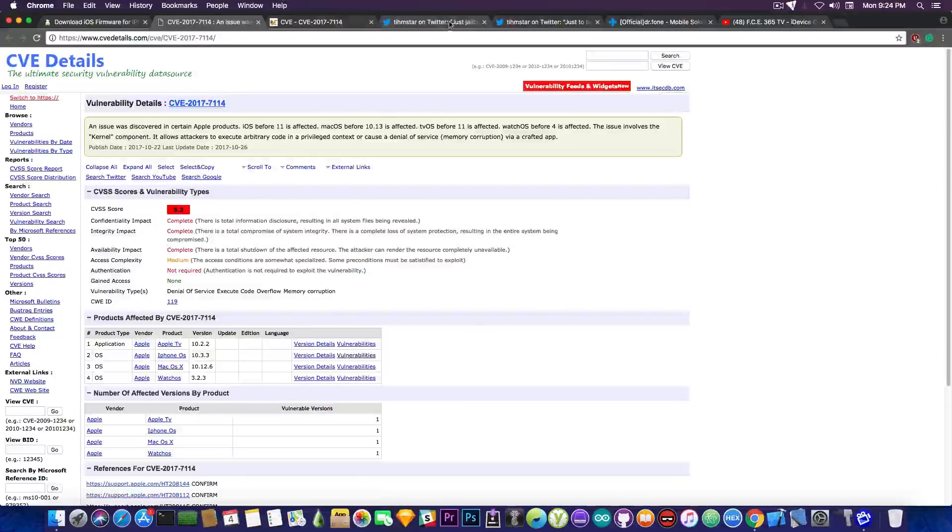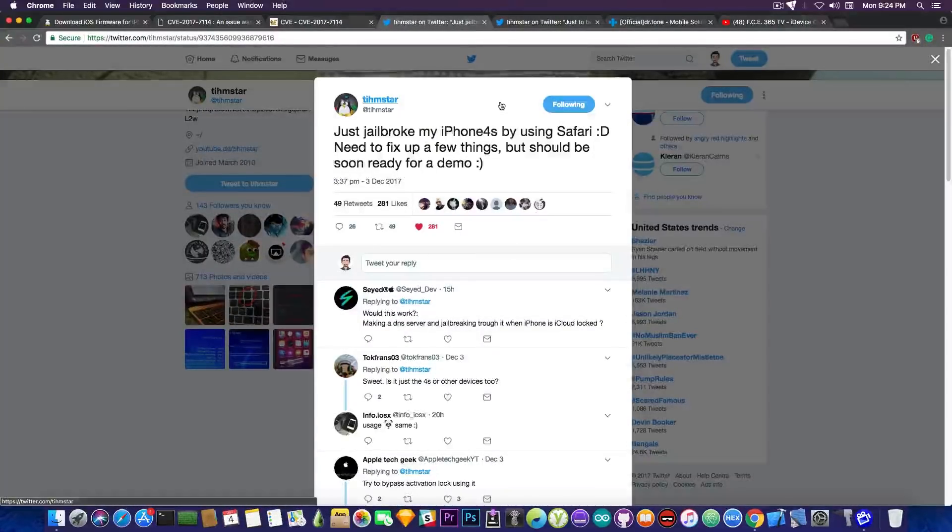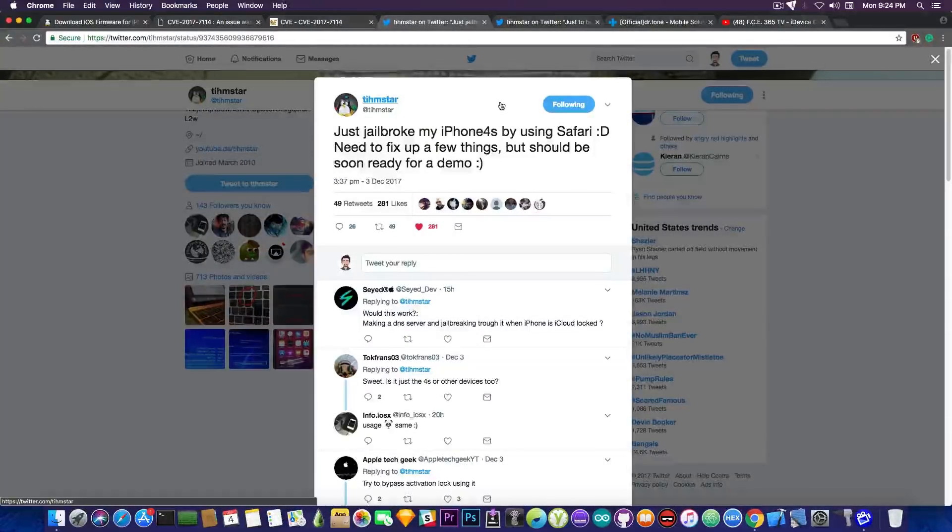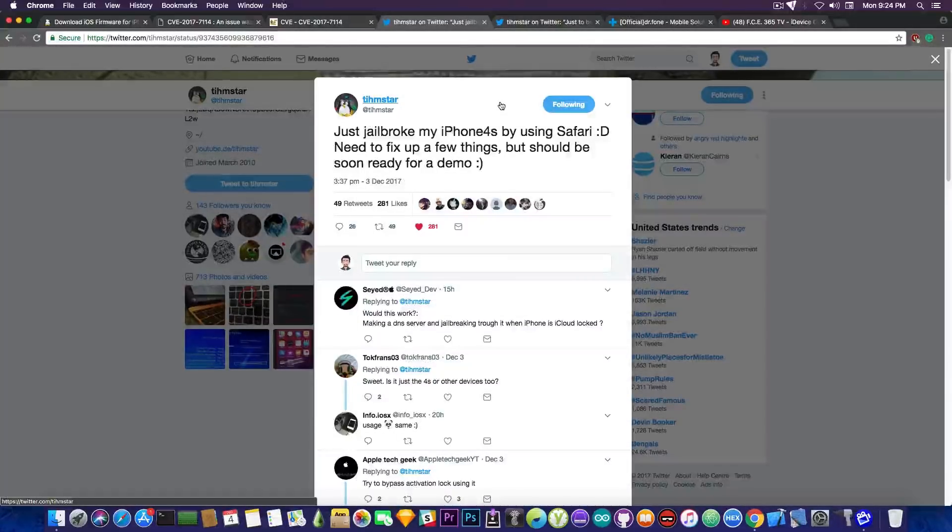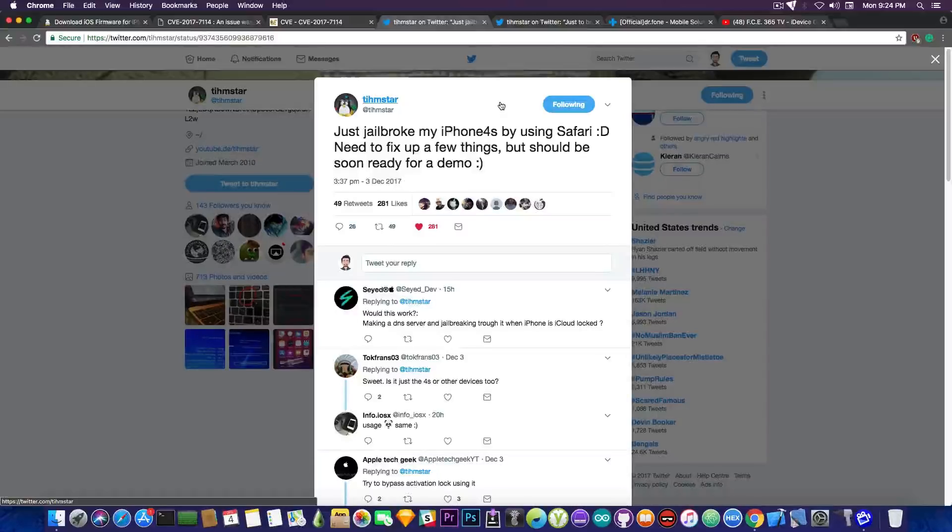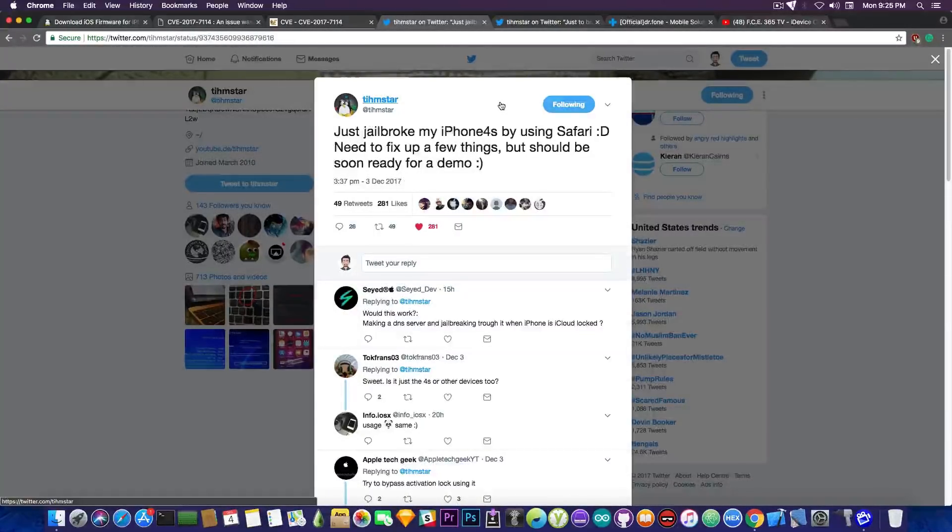Now in other news Timstar did it again. Quote just jailbroke my iPhone 4S by using Safari. Need to fix up a few things but should be soon ready for a demo. Now do not get overexcited. This is not going to get public. I'm going to tell you why but this is very good news.